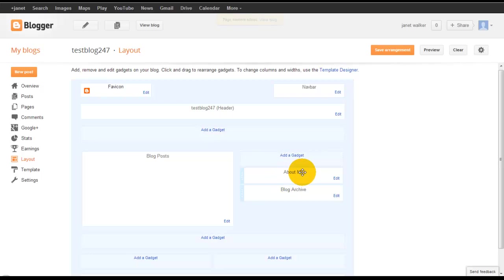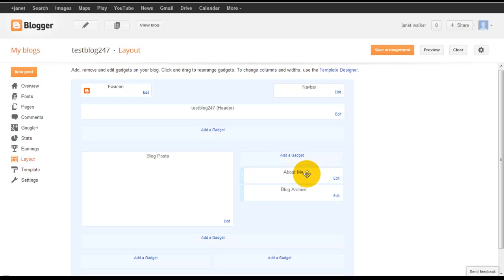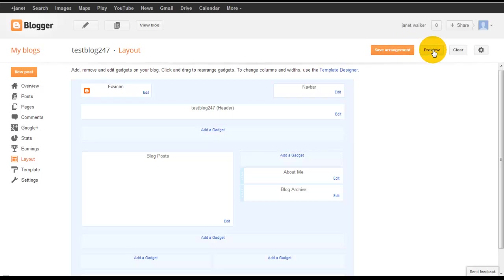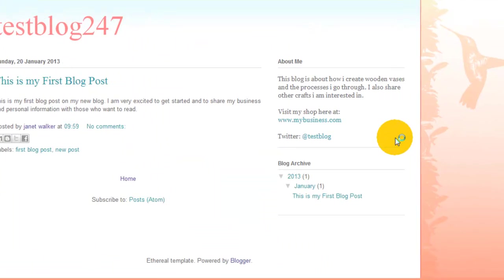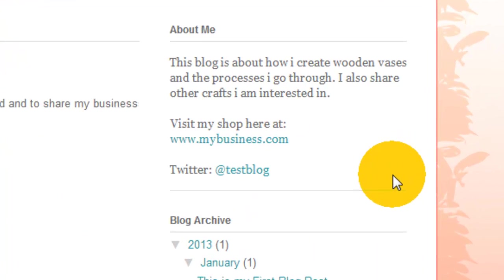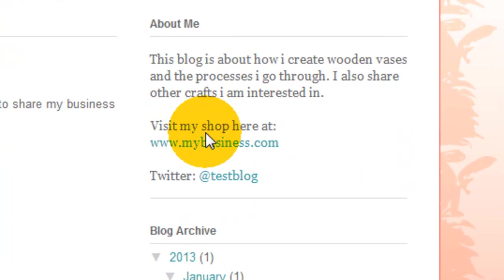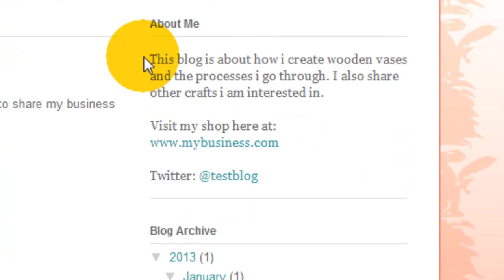It will appear at the top of all your gadgets. Every time you add a new gadget that one will always appear at the top, unless they've changed that. So before we save arrangement we'll check it, we'll do a preview and we'll see what it looks like.